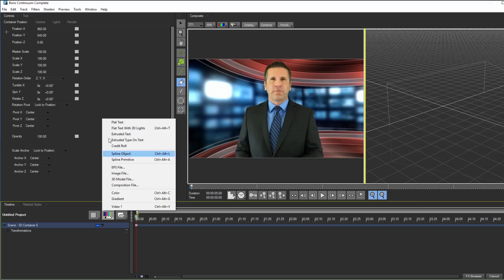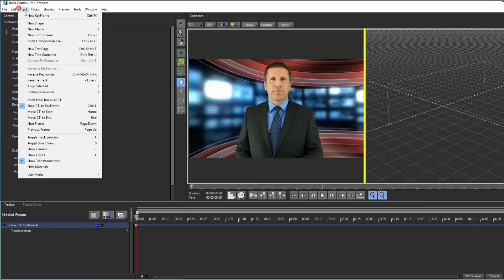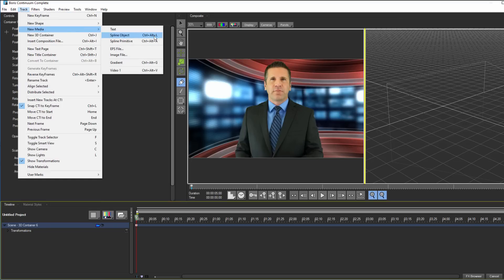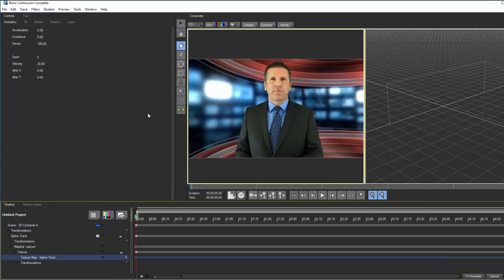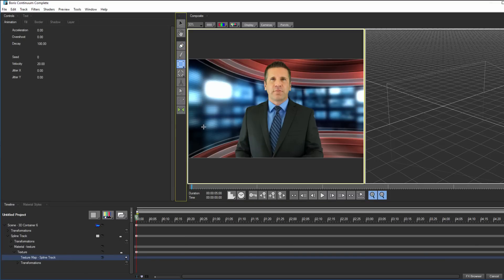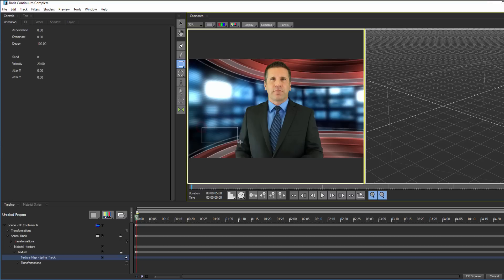I can do this by selecting Spline Object from the Add New Media button. I can also do this from the Track menu, or by pressing Ctrl-Alt-L. When I do, this creates a new track with a number of control options for its masking, shape, and path. To create the parallelogram shapes we see here, I'm going to select the Rectangle tool and draw a quick mask. Note that when I do, a new spline object appears in my path track.